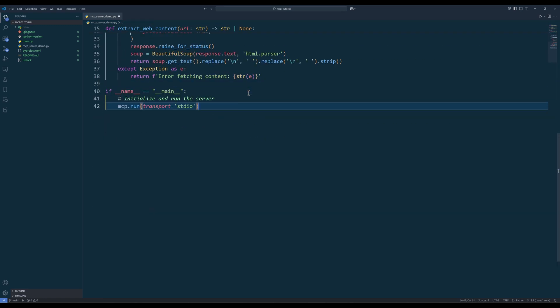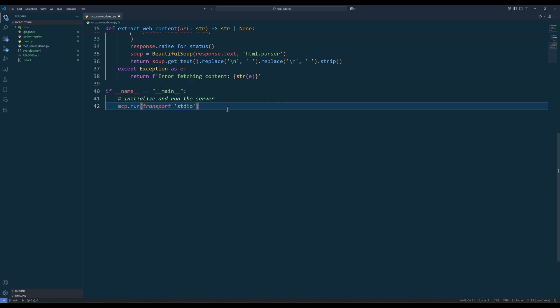For the last step, call the MCP run method with transport type set to STDIO, which refers to standard input/output — a transport method for communication between the MCP server and client applications. The run method starts the MCP server and makes your tools, resources, and prompts available to clients. It handles all the complex protocol details, connection management, and message routing, allowing you to focus on building your tools rather than worrying about implementation details. And congratulations — you have officially finished setting up an MCP server.